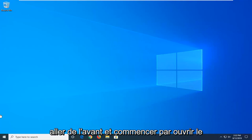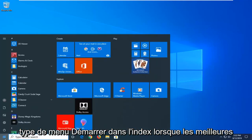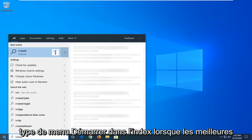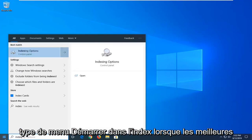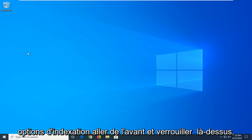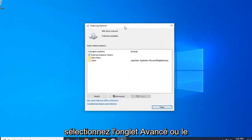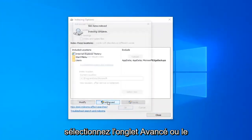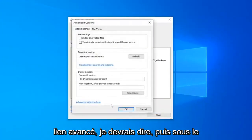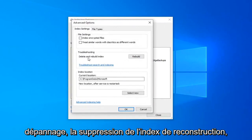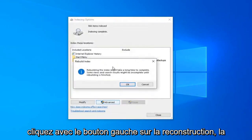We're going to start by opening up the start menu. Type in index. Best match should come back with indexing options. Go ahead and left click on that. Select the advanced button. And then underneath troubleshooting, delete and rebuild index. Left click on the rebuild button.